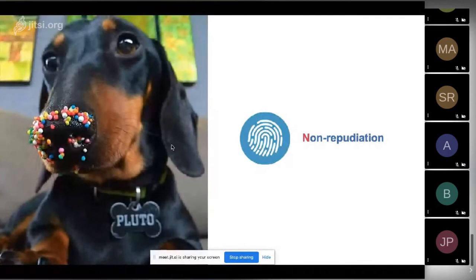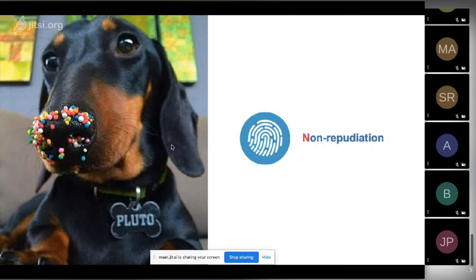Then there's non-repudiation, which means you cannot deny that you have said or done something. For people who work in security, this is interesting because non-repudiation is actually a property you often want to have in security. But for privacy, you might want plausible deniability — for instance, denying who you voted for in an online voting system.